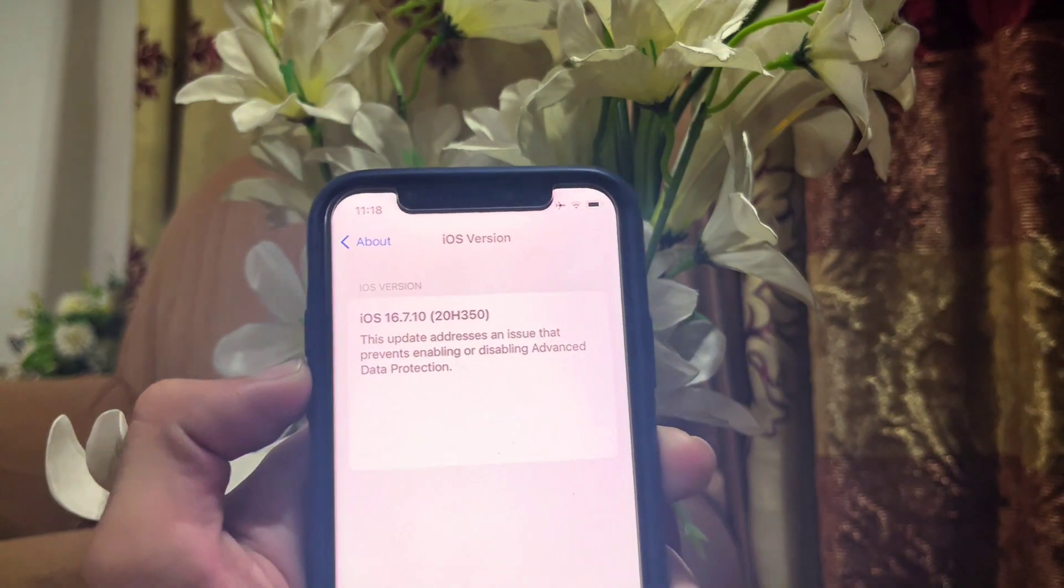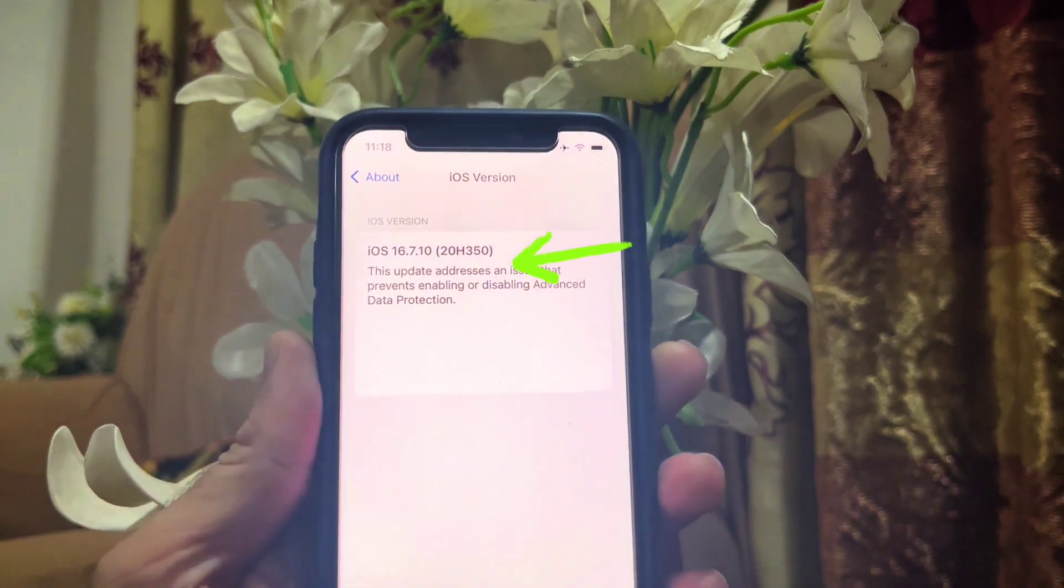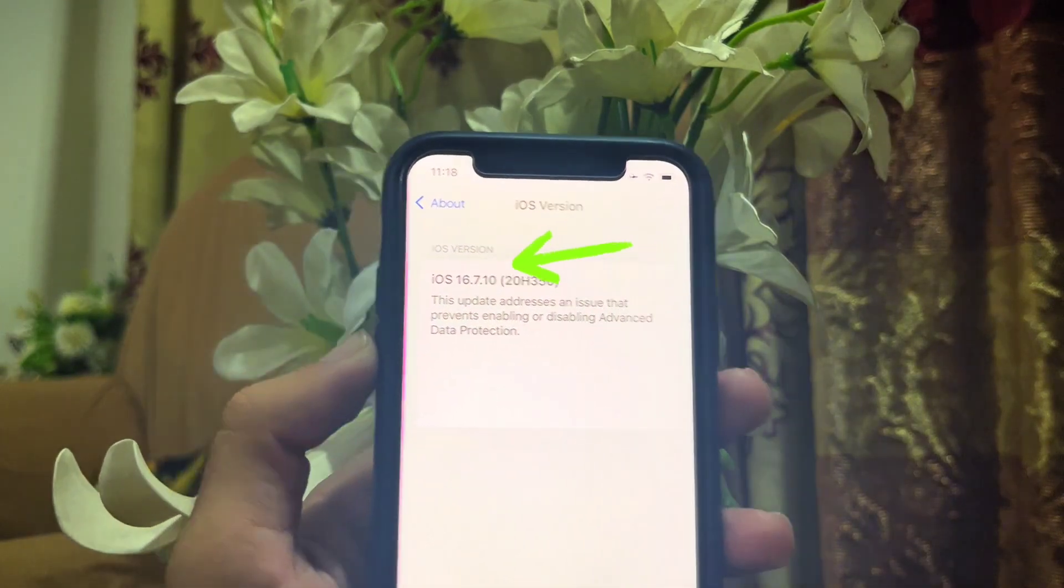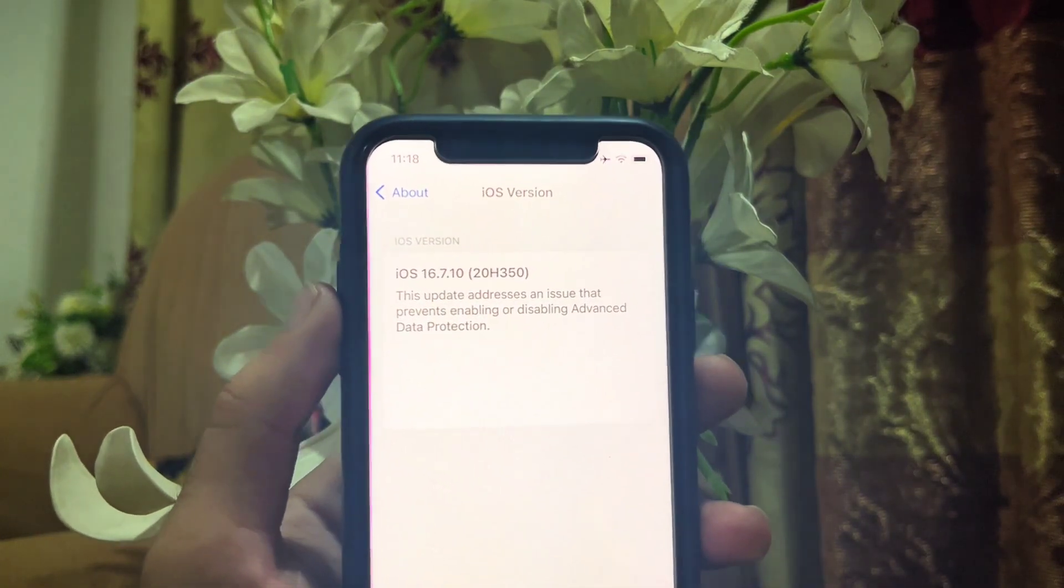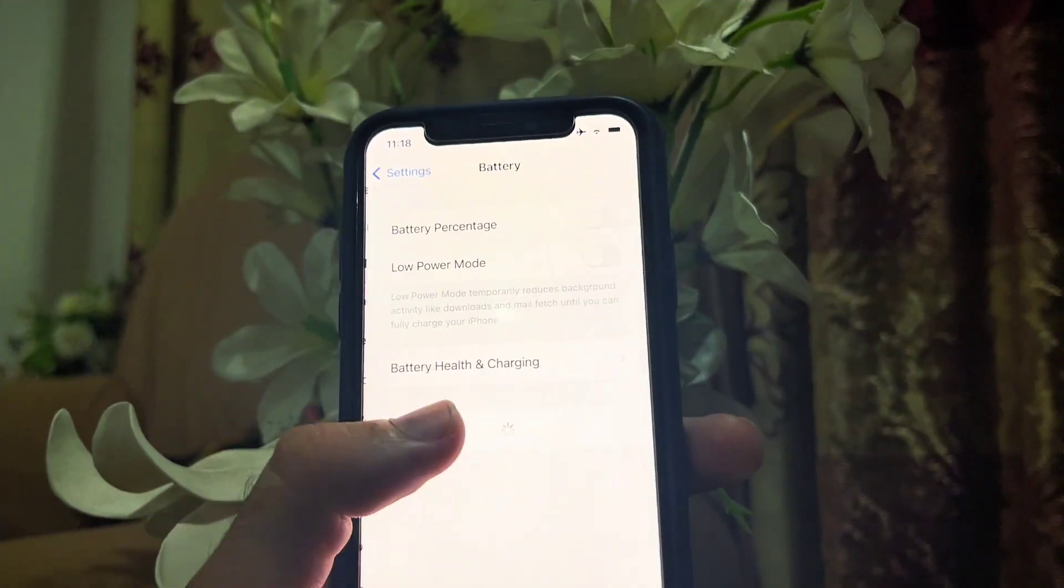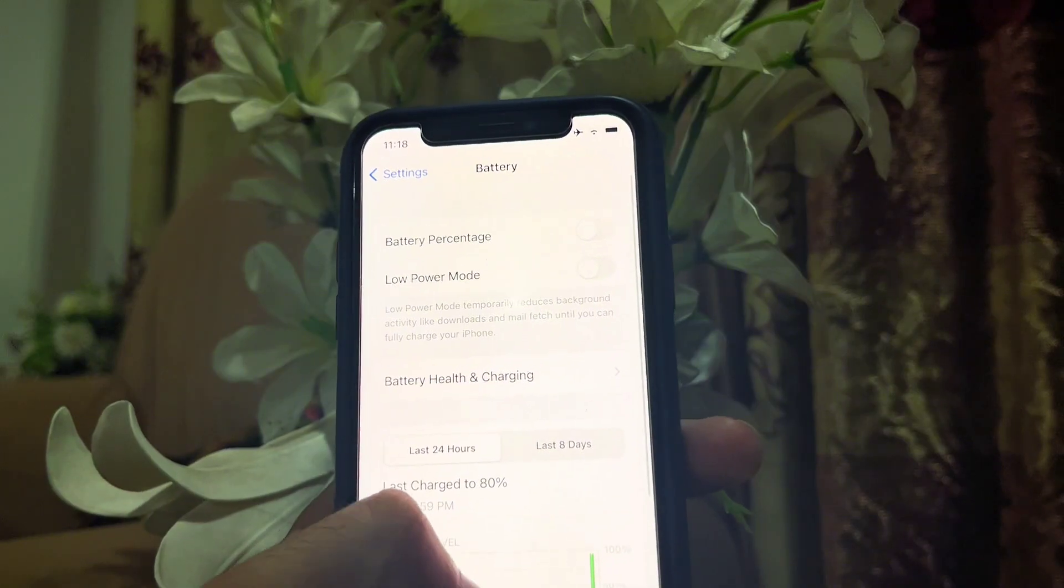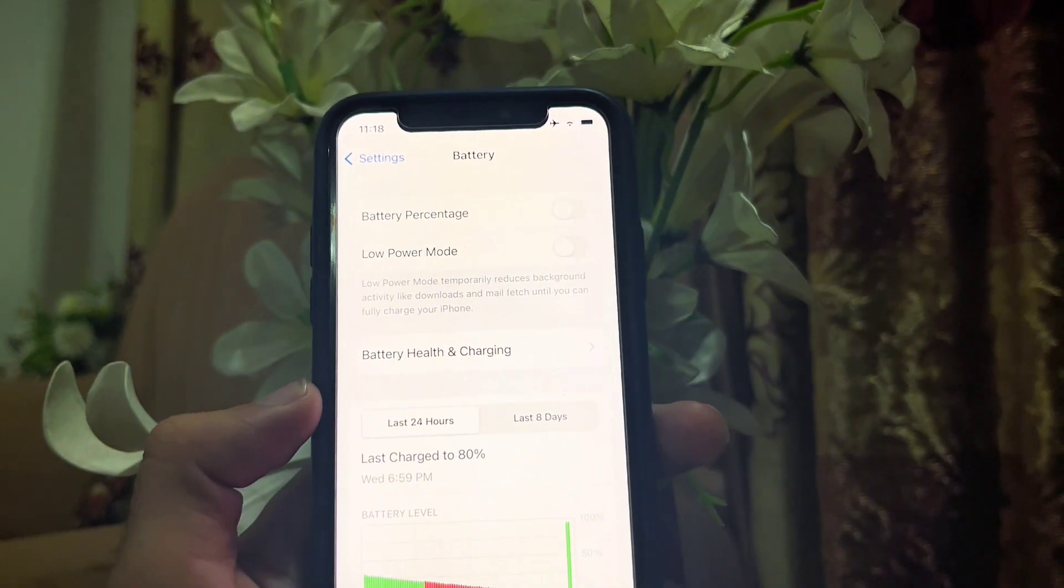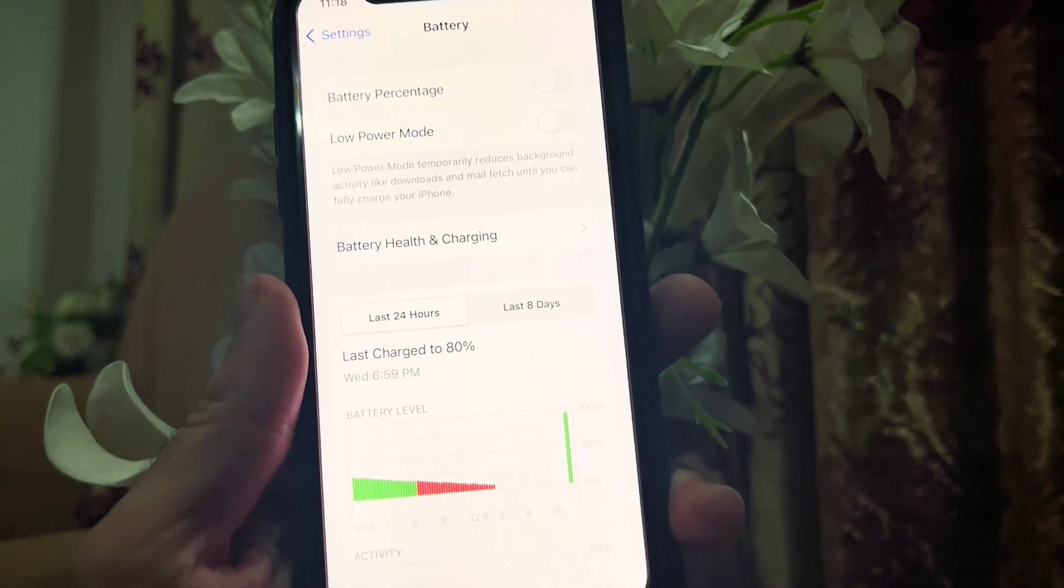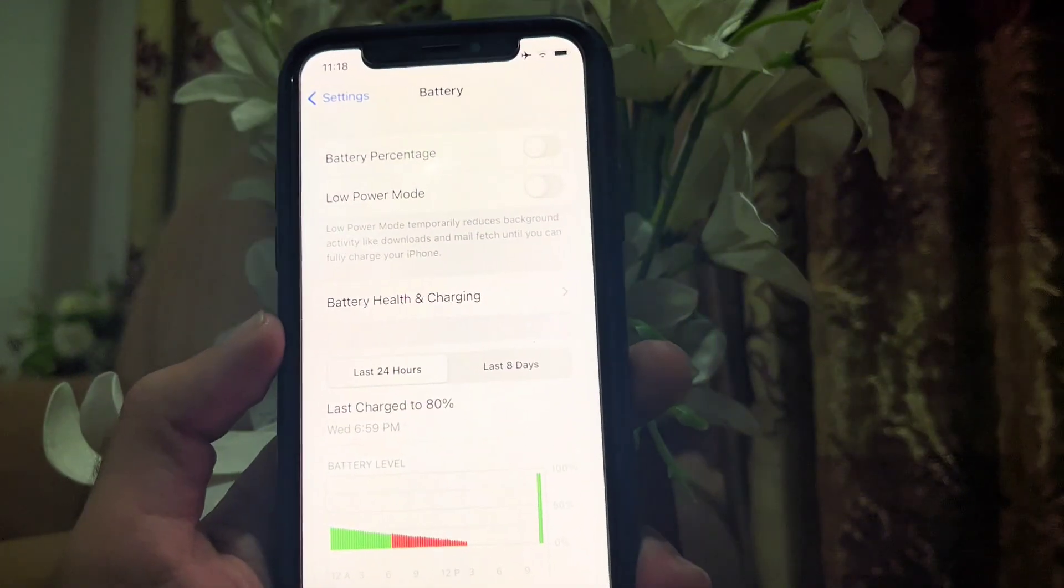Now the second change is the build number. The build number of iPhone also changed after this particular update. Now if I talk about the battery backup, it is giving the same battery backup as before, and there is no drop of battery health, so you can update it without any worry.